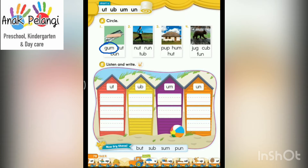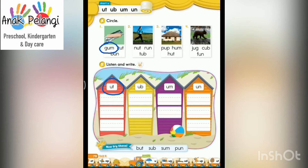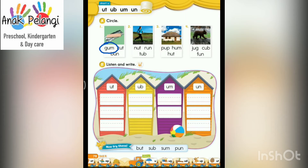Part B. Listen and write. Look at this letter sound here. At. I'm going to say three words with AT. Listen and write the words. Cut. Write the word cut here.